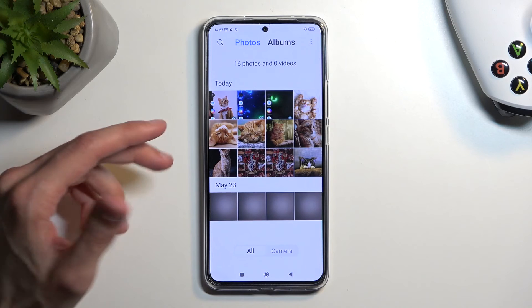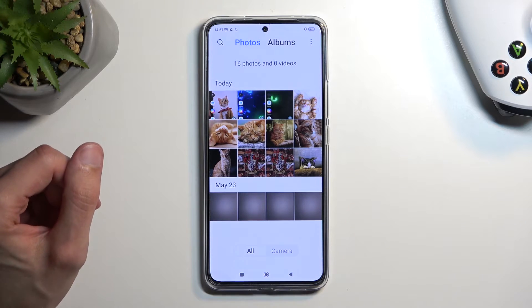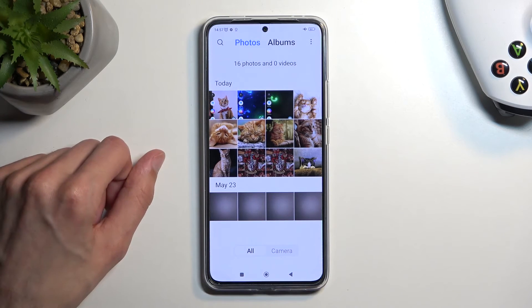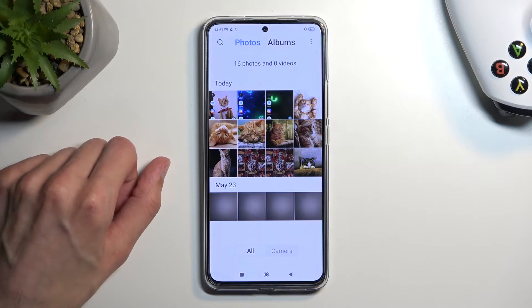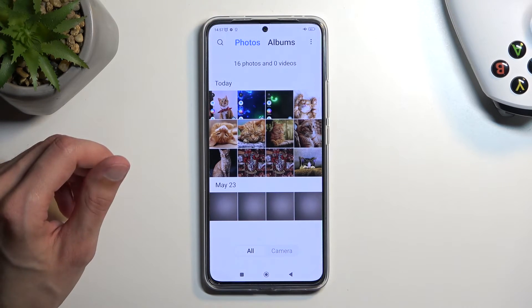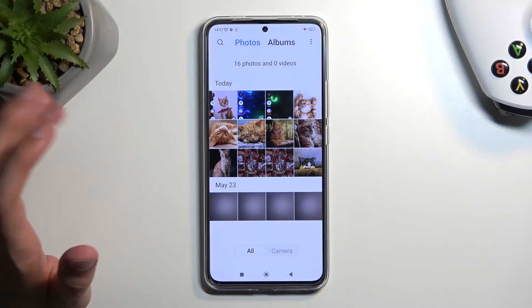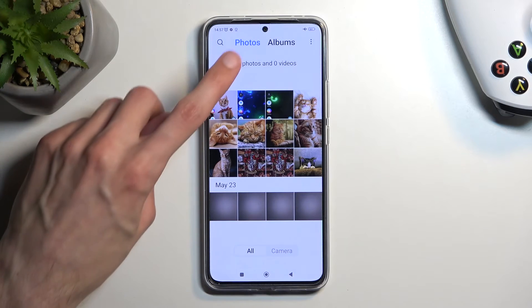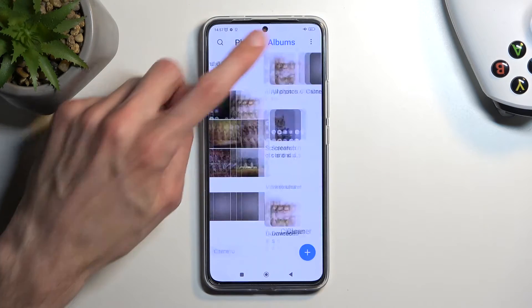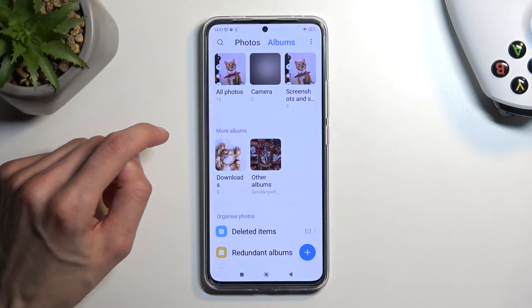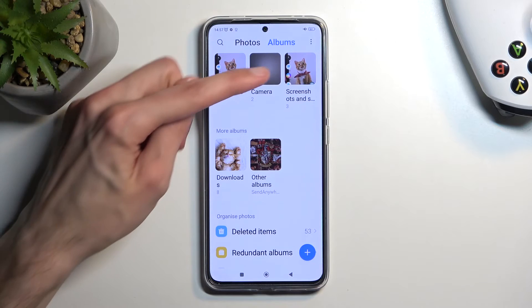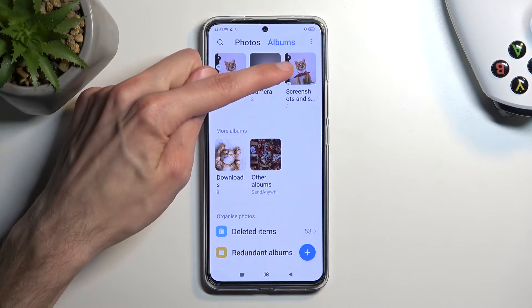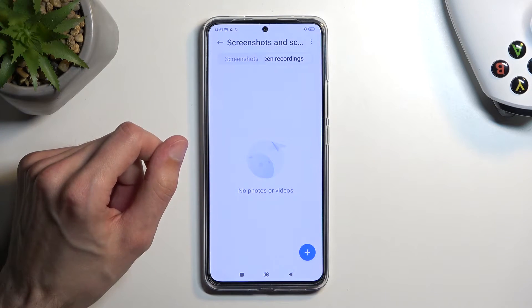But if you want to go back to the screenshot later on — like weeks later when you've already taken a bunch of pictures and other stuff — you can quickly find it by going into Albums, then Screenshots and Screen Recordings.